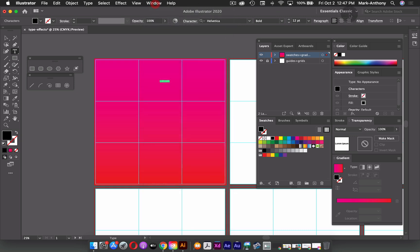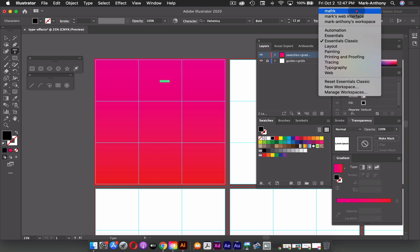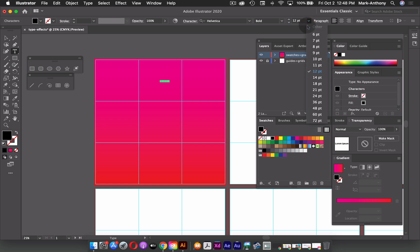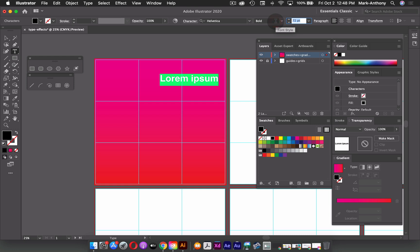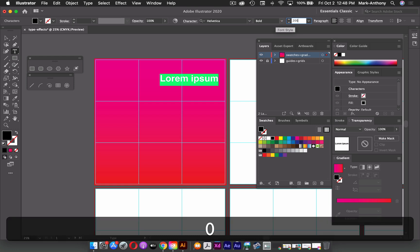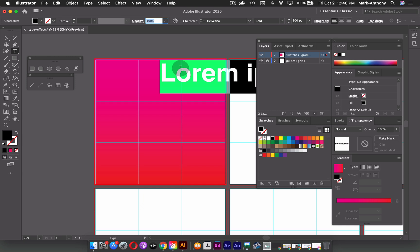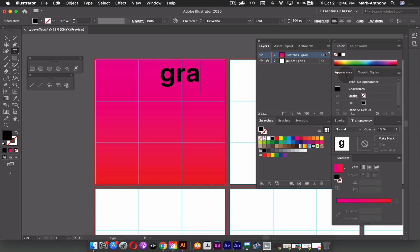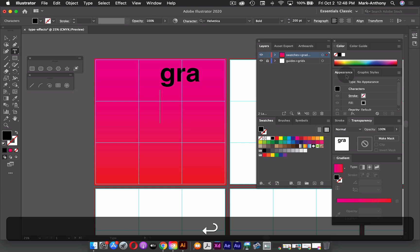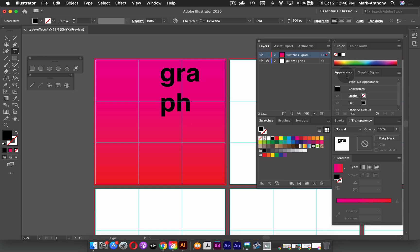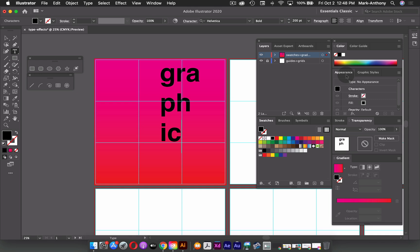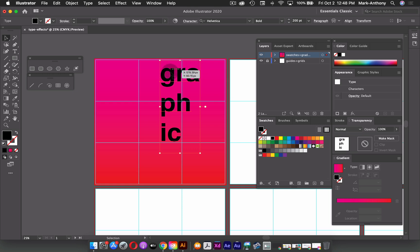Right now I'm also in essentials classic, which is my workspace. So you can switch from that if you are using your essentials workspace. Also, I'm going to increase my font size. So I'm going to make this fairly large. So what I could do is maybe make this, I don't know, maybe 200 points for now. And what I'll do is type out the word graphic. But I'm going to put a couple letters on each line. So I'm going to put G R A on one line, hit return, put P H on another, and then I C on the last line. And then I'll just hit the escape key so you make my text tool jump out of my type mode.